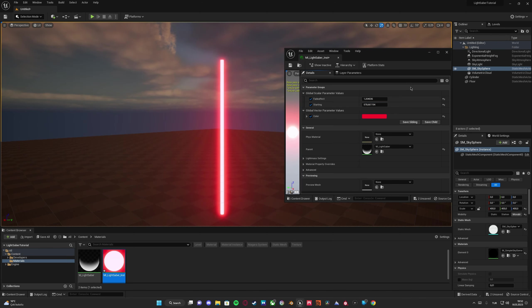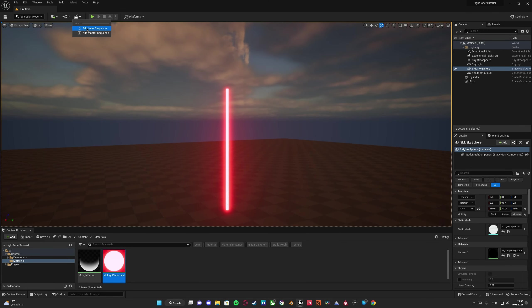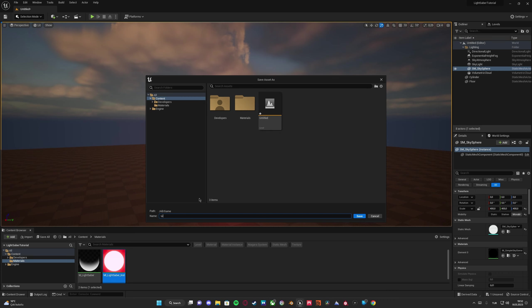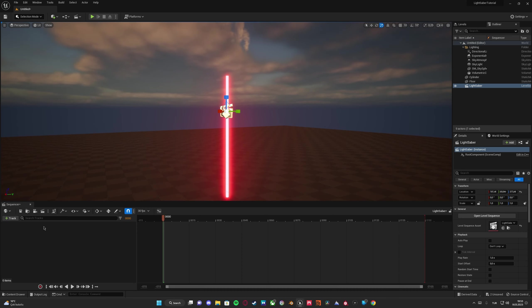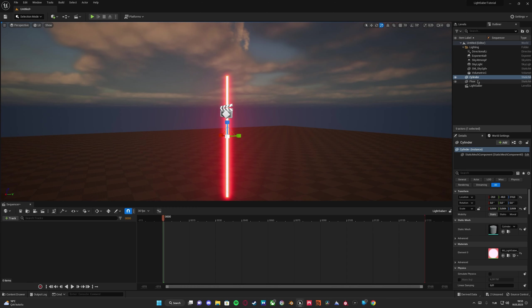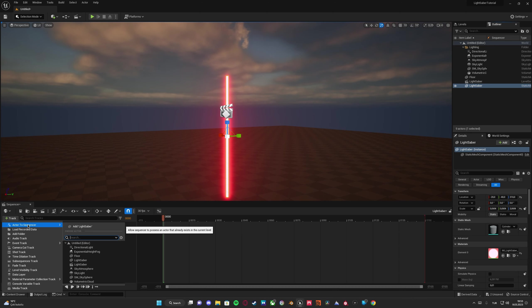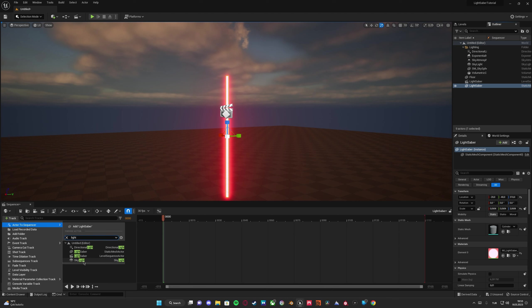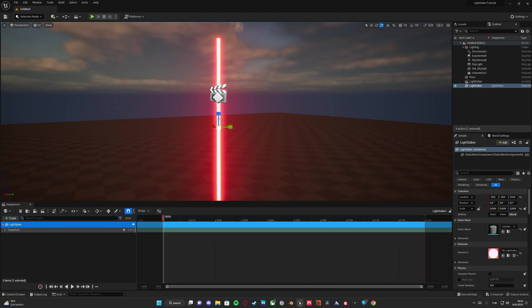We can add this to a sequencer. Let's make a Level Sequence called 'lightsaber'. Close this and let's add our actor — let's rename it from 'cylinder' to 'lightsaber'. Add the actor to the sequencer — the lightsaber — and adjust its colors since we made a material instance.